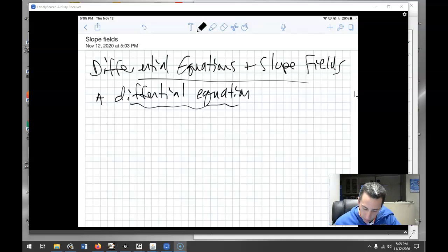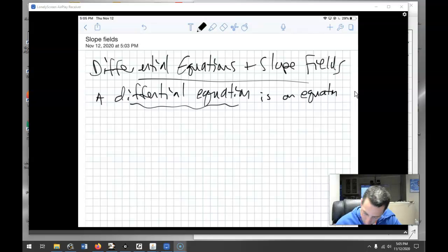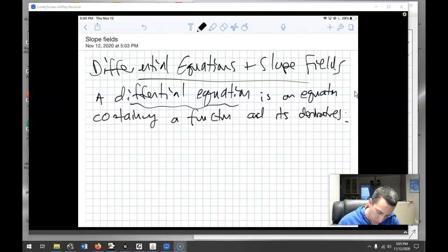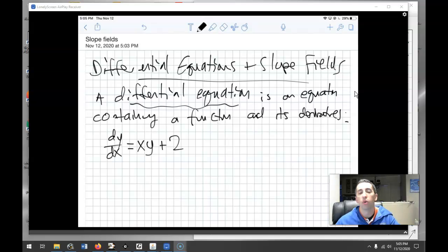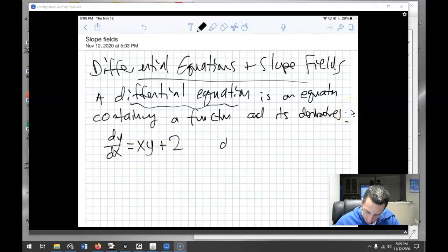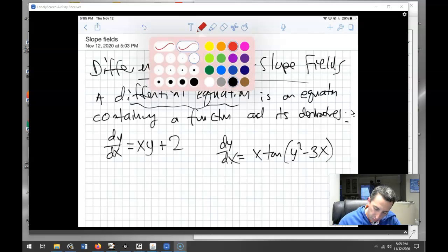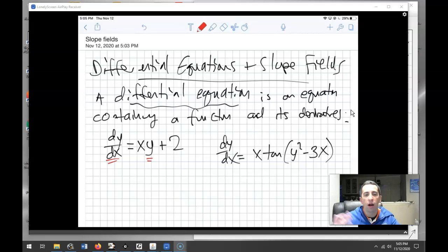A differential equation is an equation containing a function and its derivatives. For example, a simple one would be dy/dx equals x·y plus 2. That would say the derivative of some function is equal to x times that function plus 2. Or dy/dx is equal to x times tangent of y squared minus 3x. The key is you have some kind of derivative and a y in there.